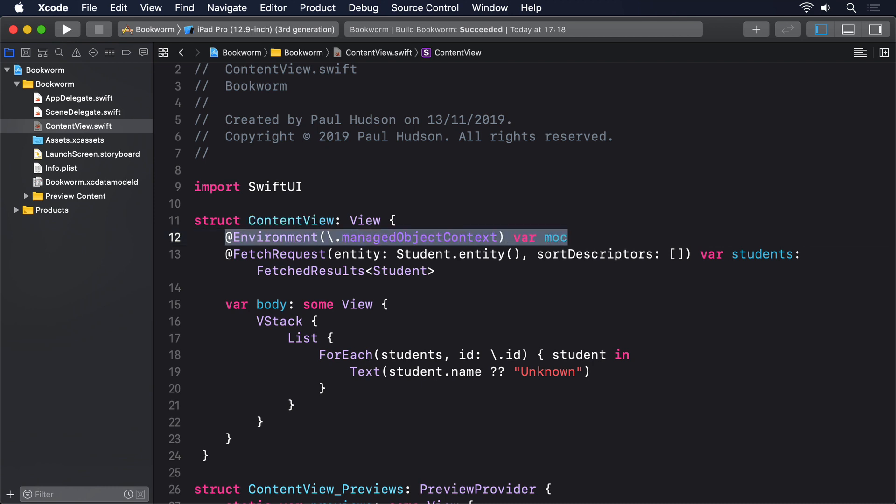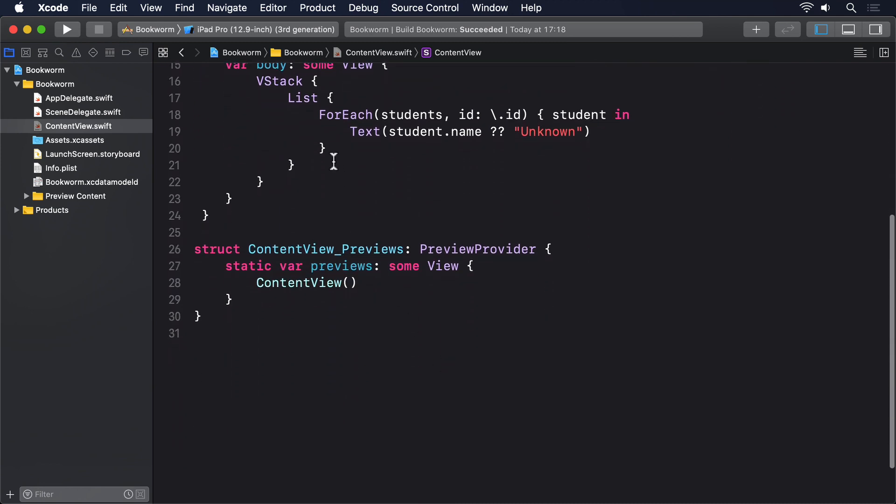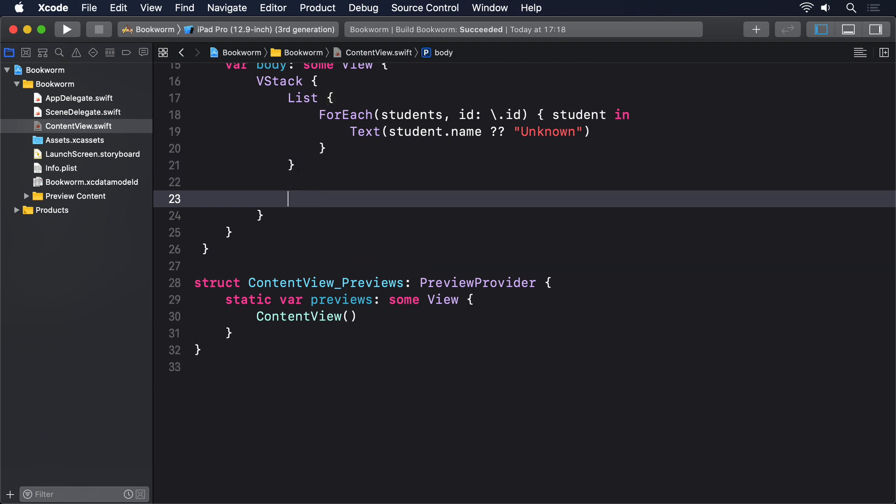With that in place, the next step is to add a button that generates random students and saves them in the managed object context. To help the students stand out, we'll assign random names by creating first names and last names arrays, then using randomElement to pick one of each. Start by adding this button just below the list.